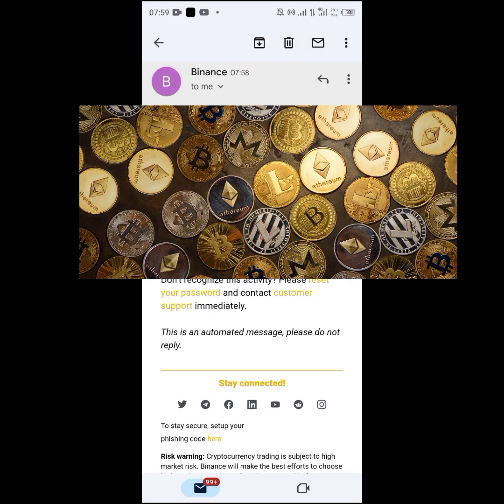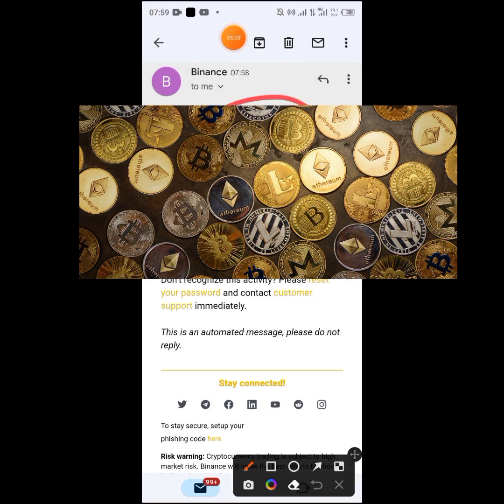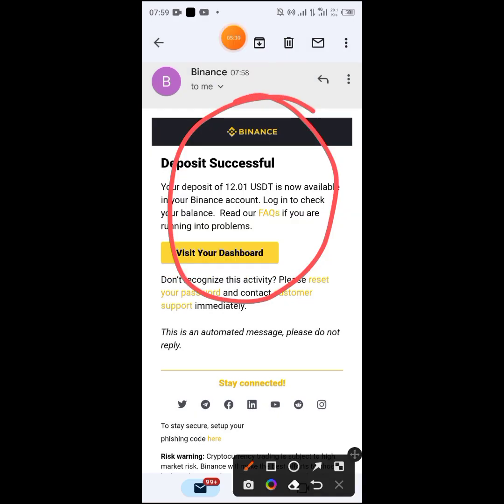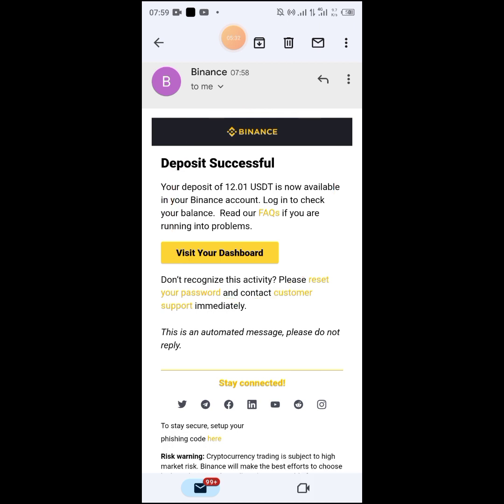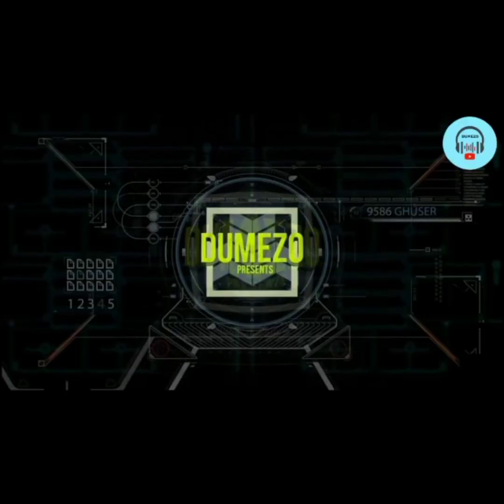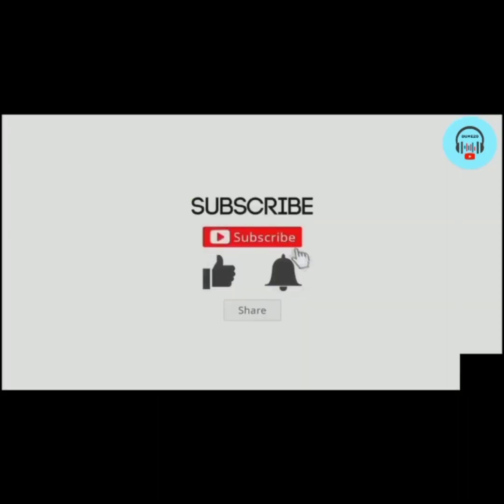If you already know Binance works, cryptocurrency and how it functions, you can manage it properly. Thank you. Dumezo. Subscribe.